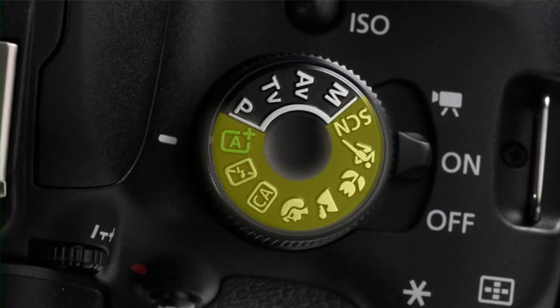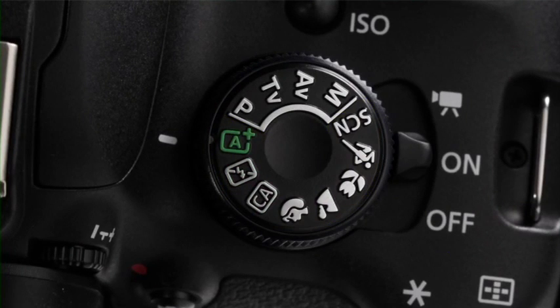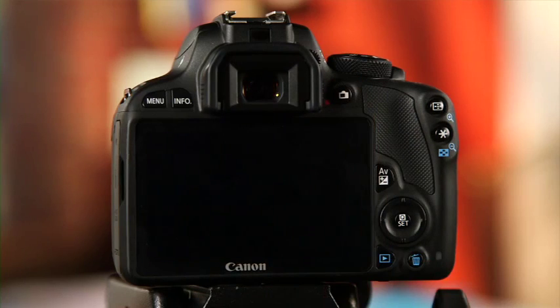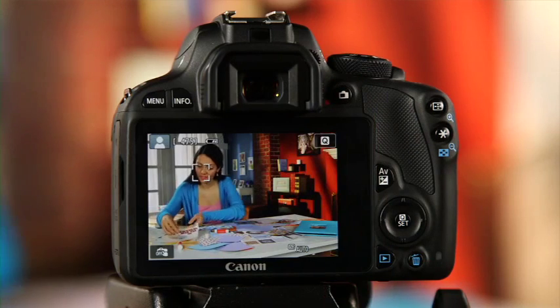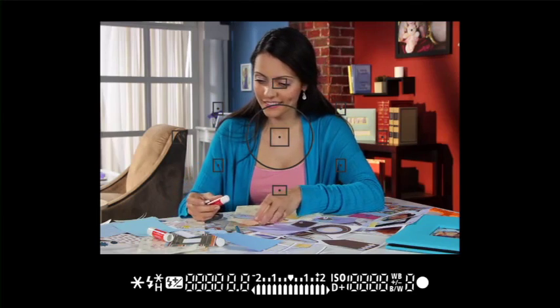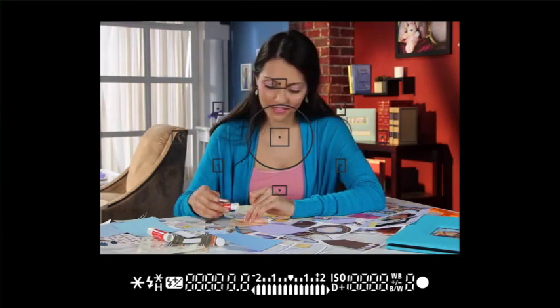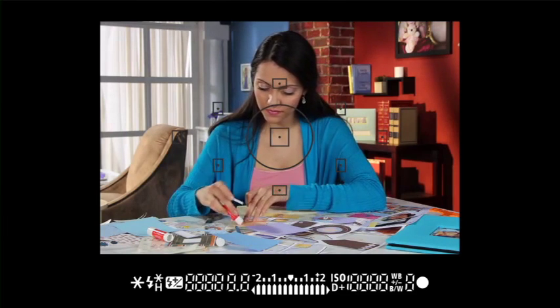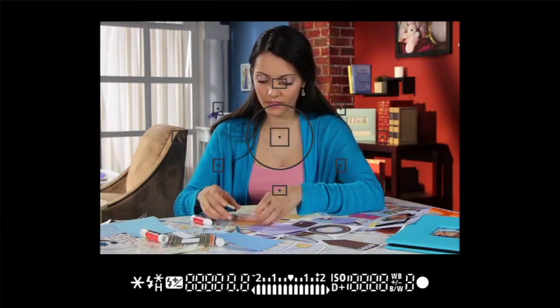Think of the basic zone as your autopilot. Scene Intelligent Auto is your camera's fully automatic mode — you simply press the shutter button and the camera adjusts the shutter, ISO, aperture, and exposure based on what is in your frame. The camera can also detect if a subject is moving or still and adjust the focus accordingly. To shoot in Scene Intelligent Auto mode, simply aim any autofocus point over the subject. The autofocus points will be used to focus, and generally the closest point to the camera will be most in focus.